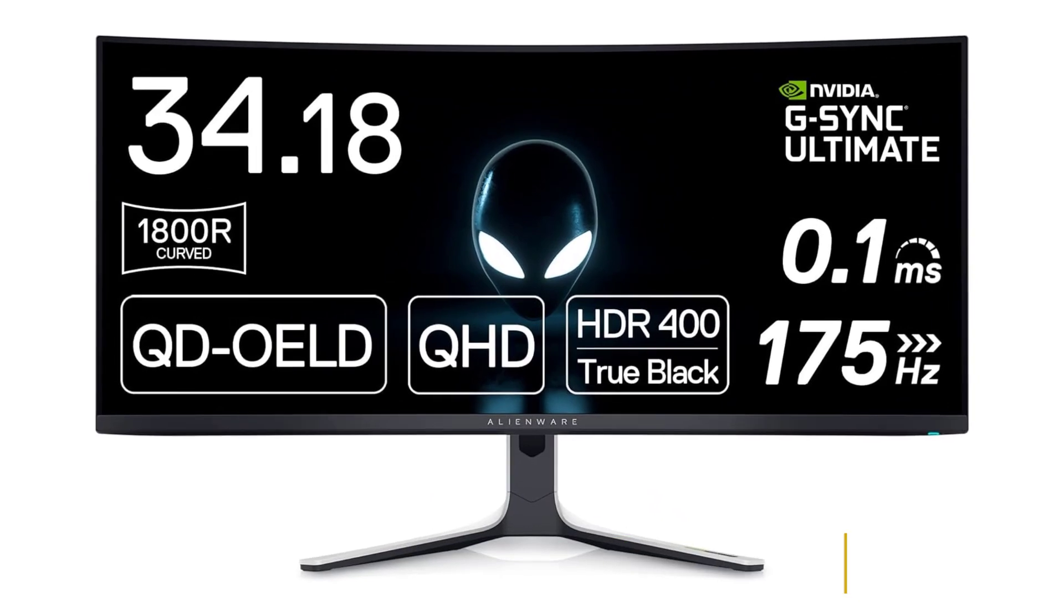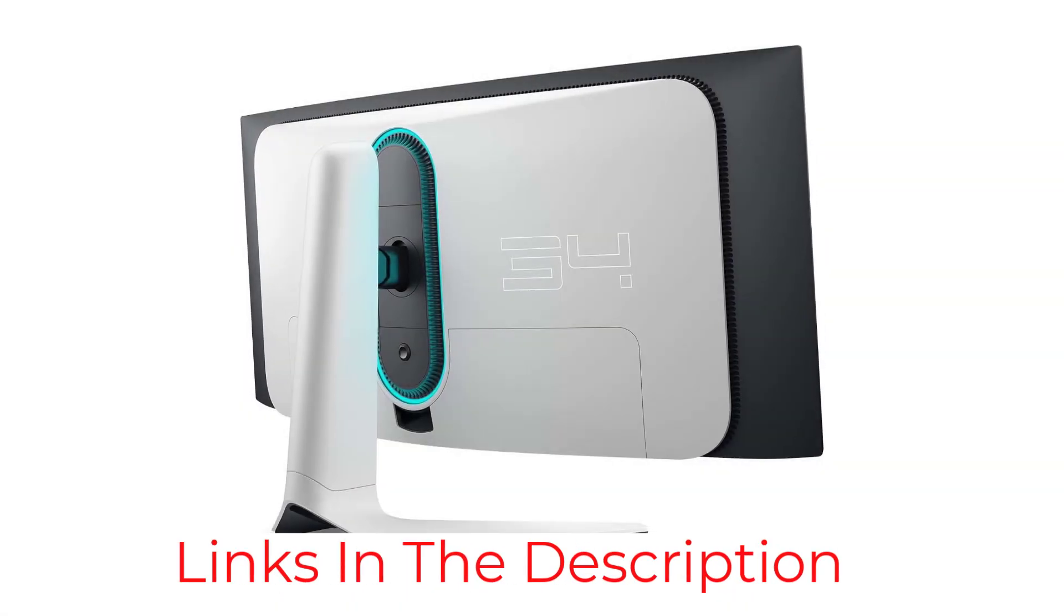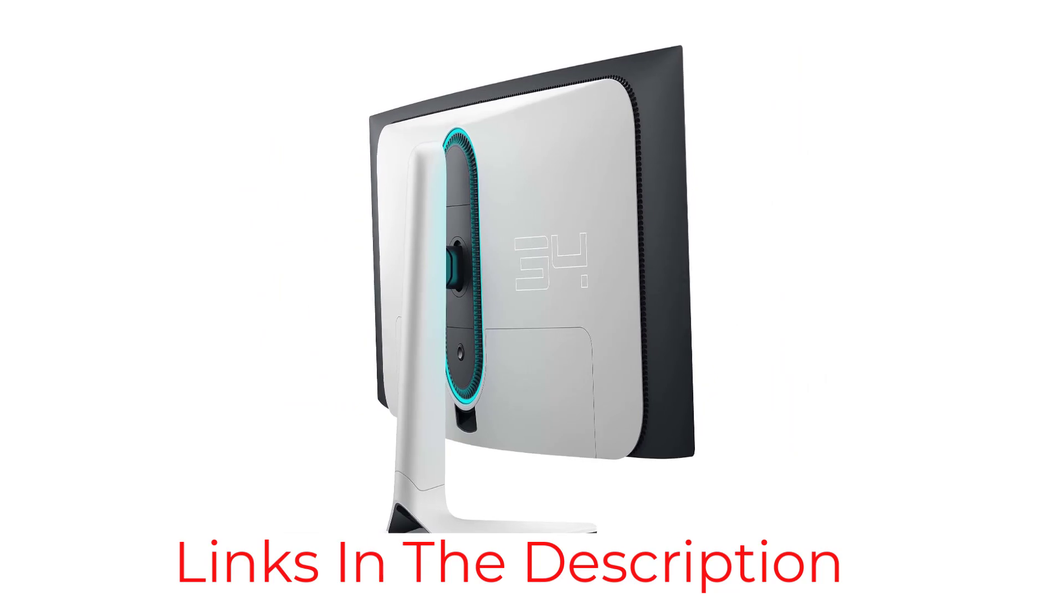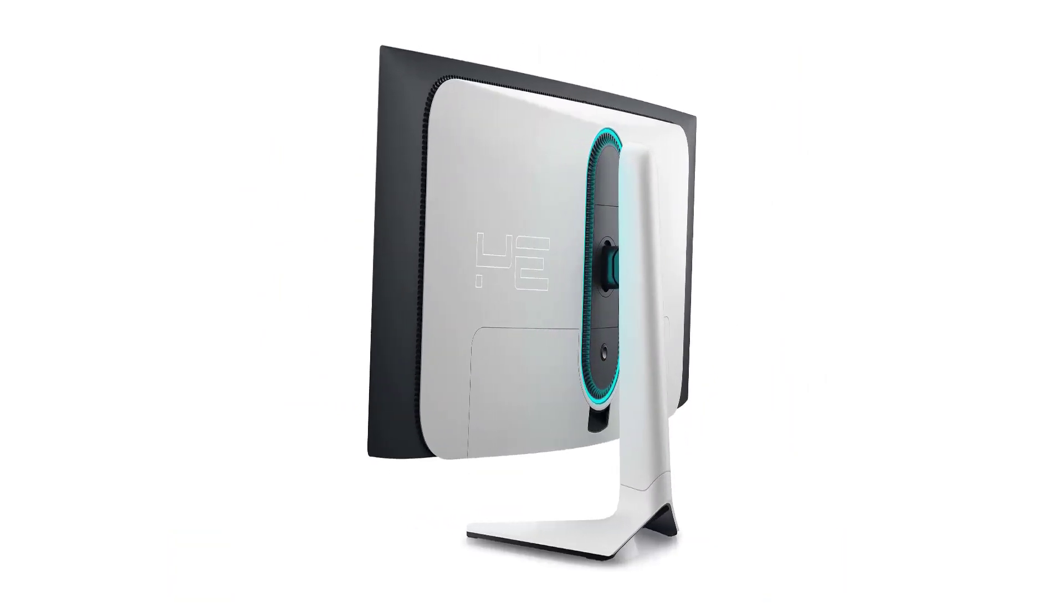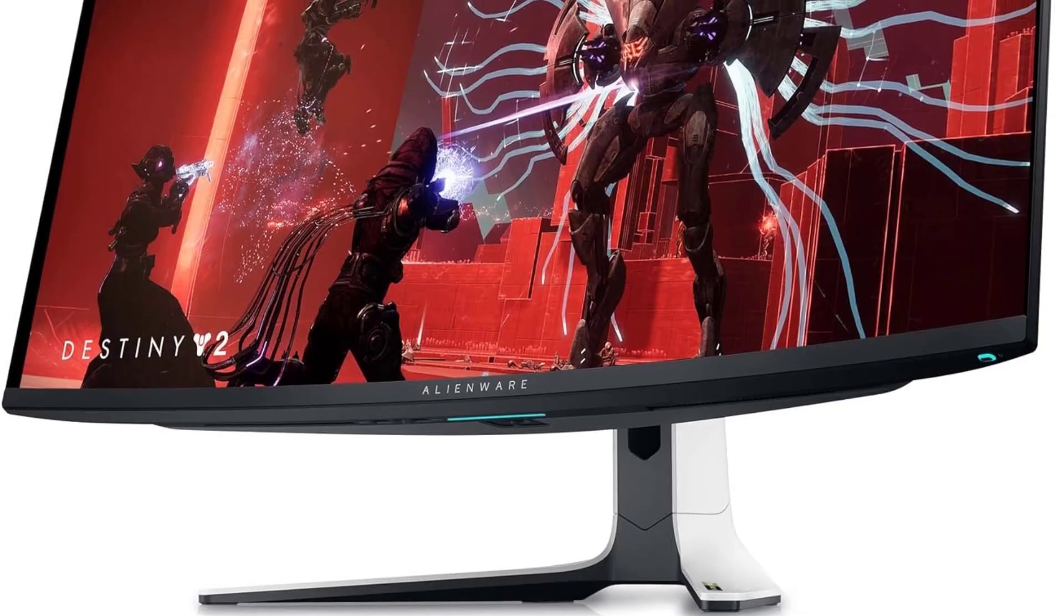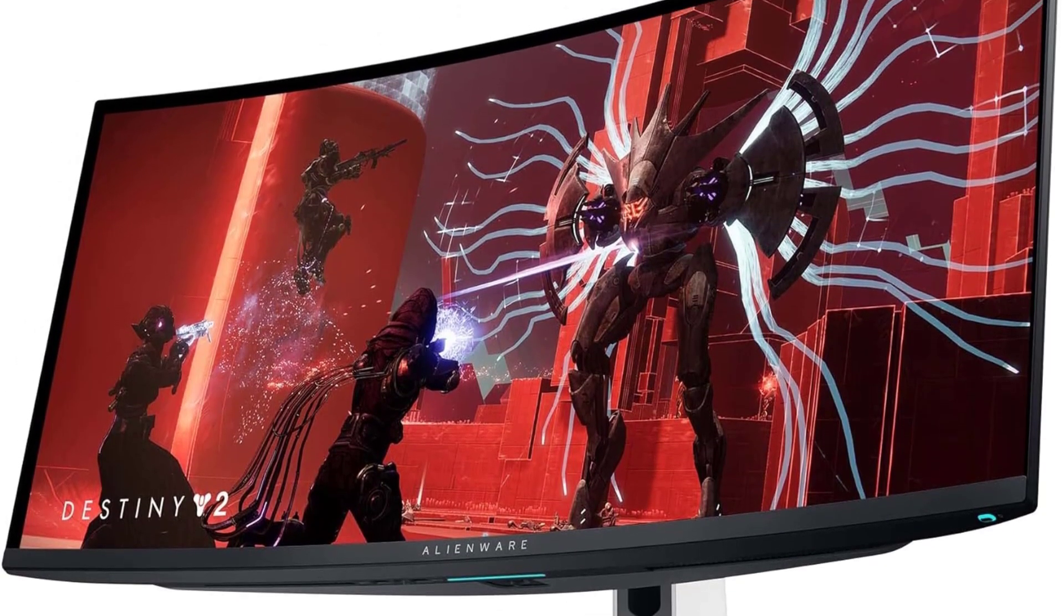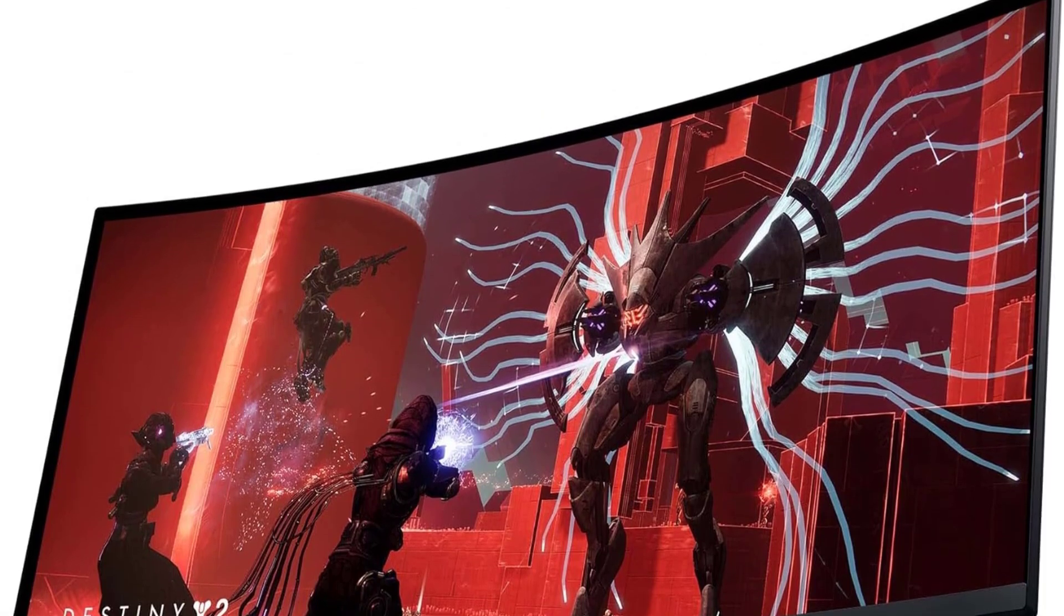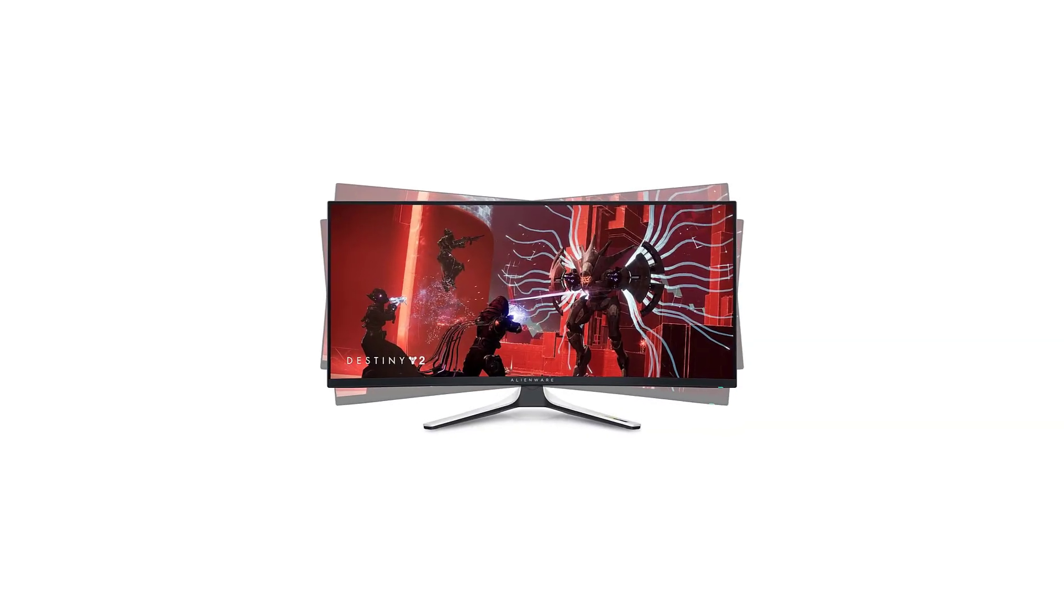If you don't need the native G-Sync support, there are similar monitors with the same QD OLED panel and are G-Sync compatible, like the Dell Alienware AW3423DWF and the MSI MEG 342C QD OLED. These QD OLEDs deliver perfect blacks with bright and vivid colors, meaning the picture quality is outstanding.